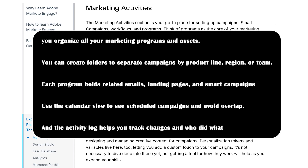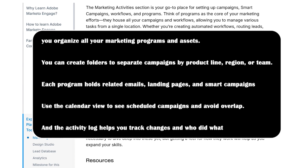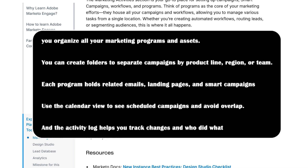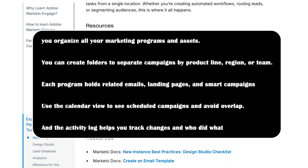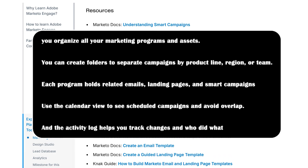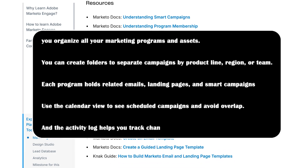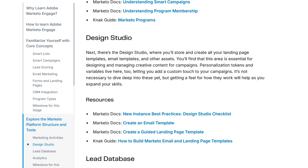The activity log helps you track changes and who did what, so it's perfect for teams. Getting comfortable here makes managing even large-scale marketing much easier.